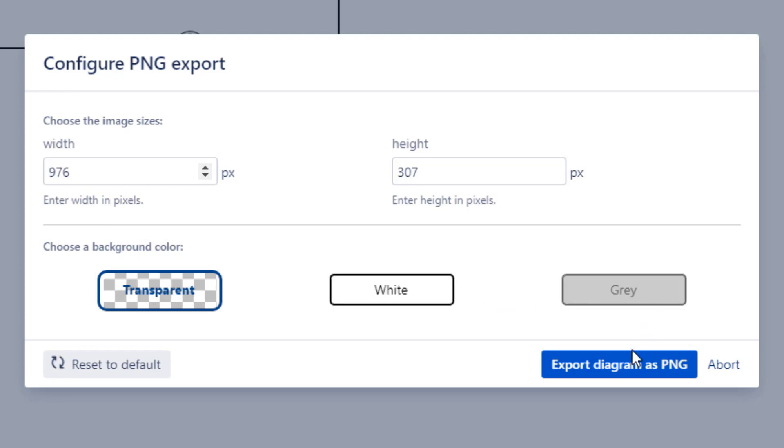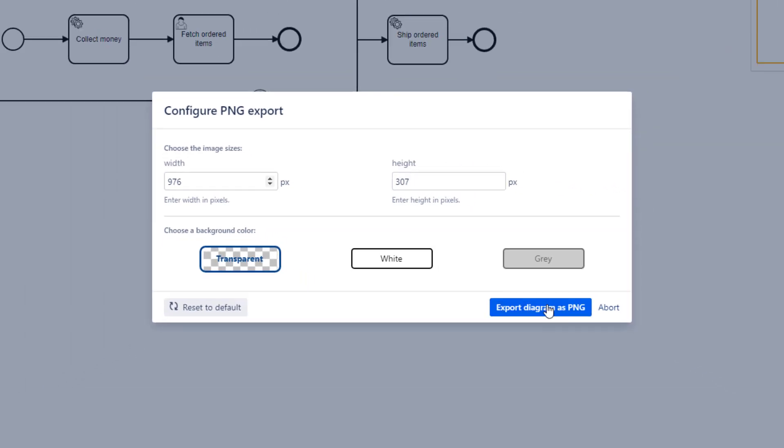Transparent comes in handy when you want to embed your image in a PowerPoint presentation or Photoshop and you have a colored background.